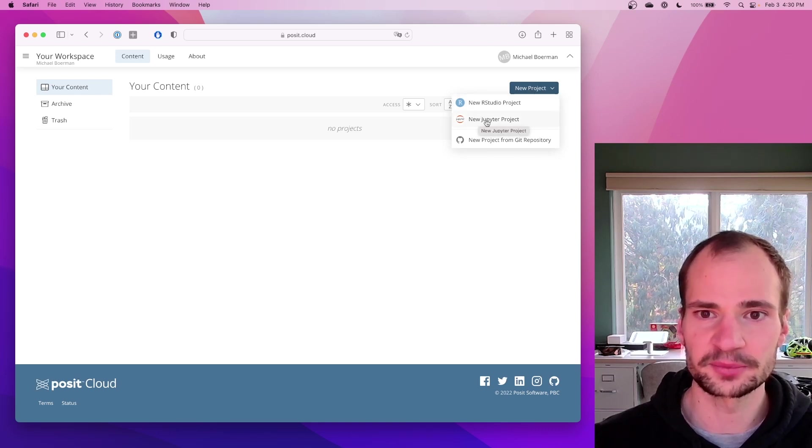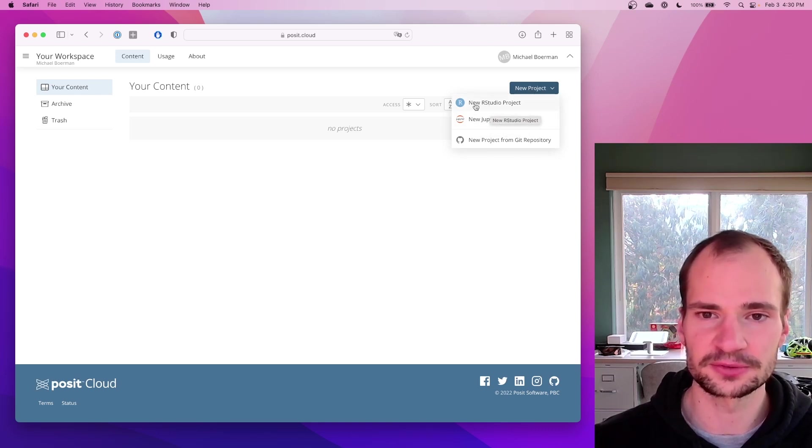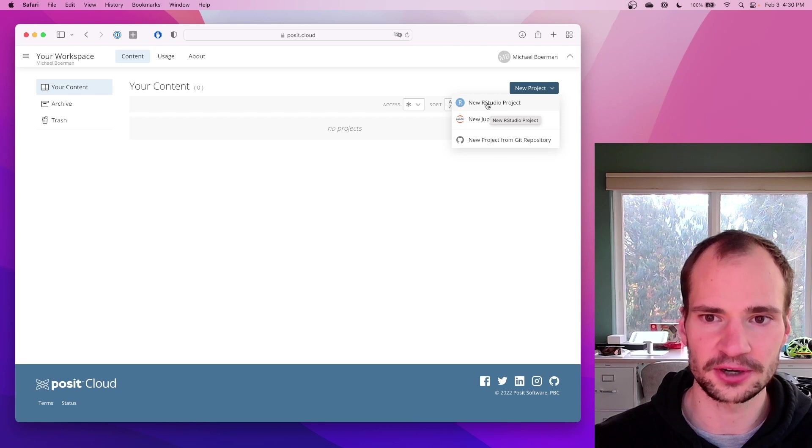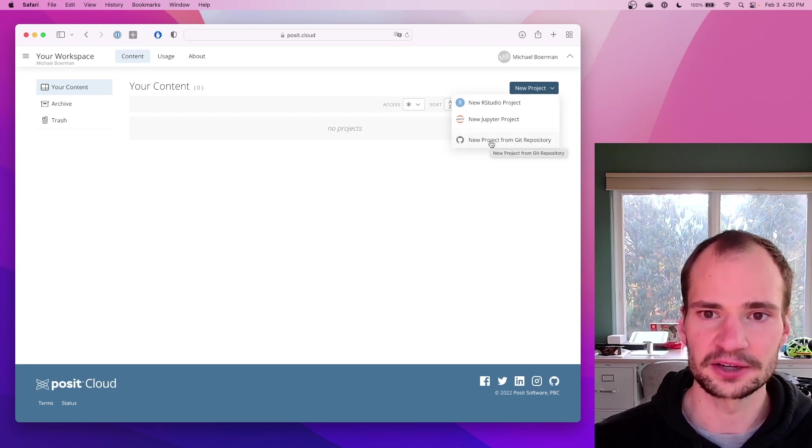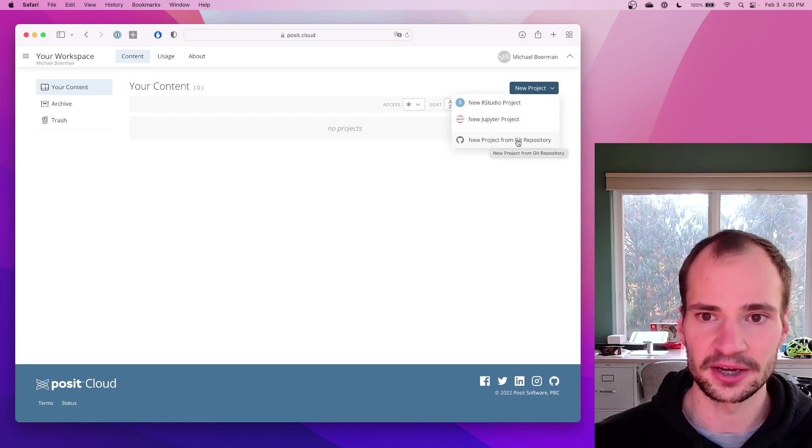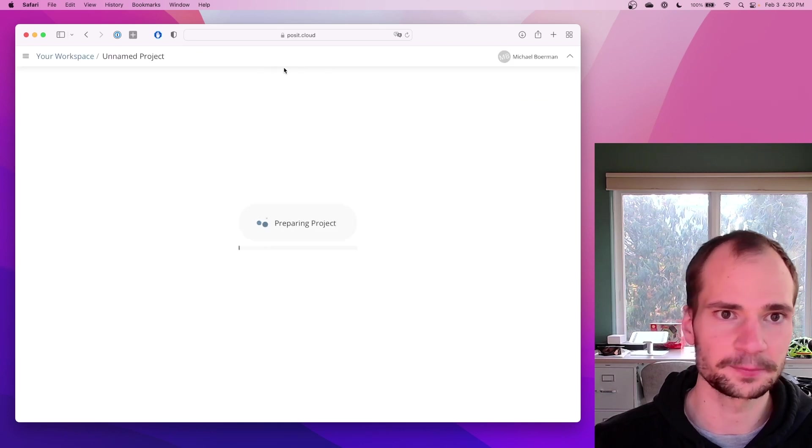Jupyter is typically for Python. RStudio is where you're going to use for R. If you did connect with your Git, you can do this way. And that's really great.